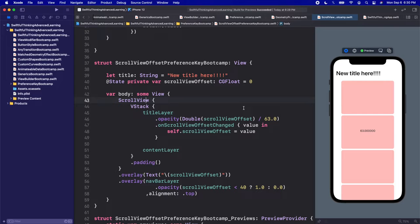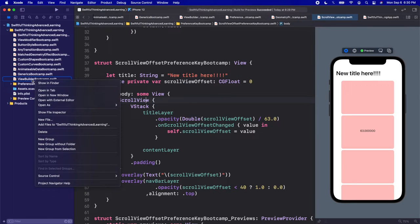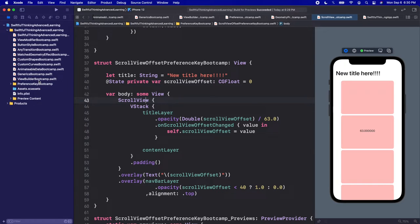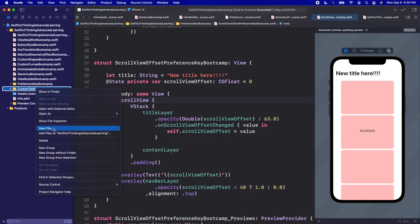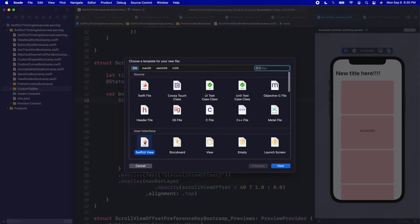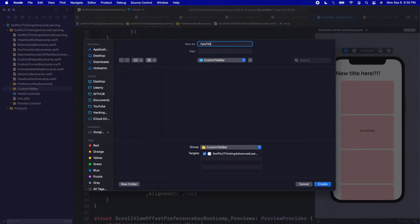Welcome back, everyone. I'm back in our Xcode project. There are going to be a couple of files we need to create for this video. So let's create a folder in the navigator — right click, create a new group, and let's call this 'custom tab bar'. In this custom tab bar, right click, create a new file, it's going to be a SwiftUI view. Let's call this 'AppTabBarView' and click create.